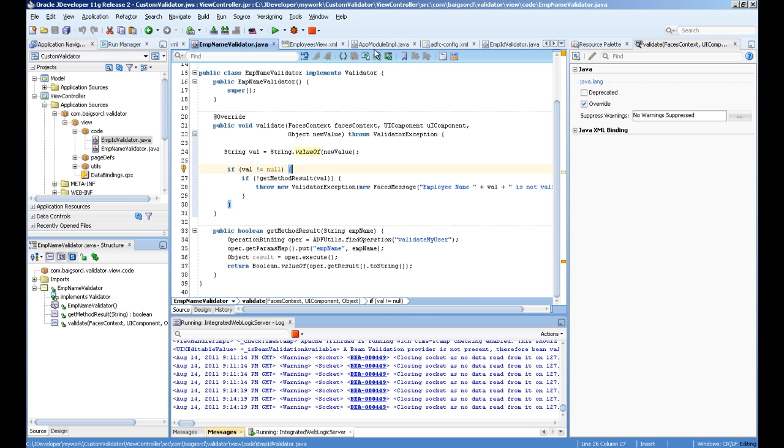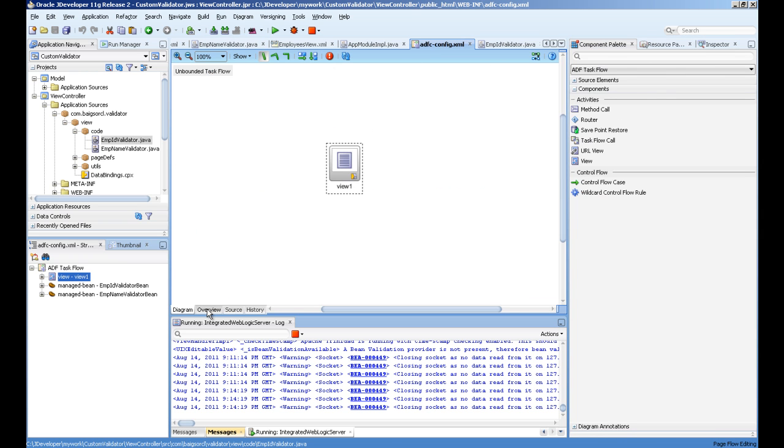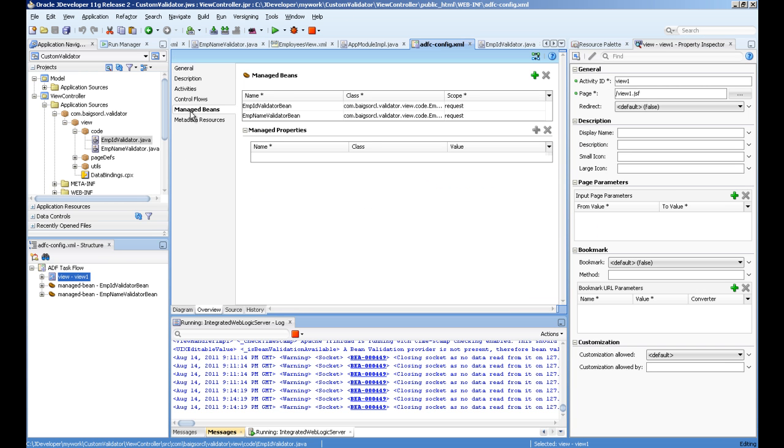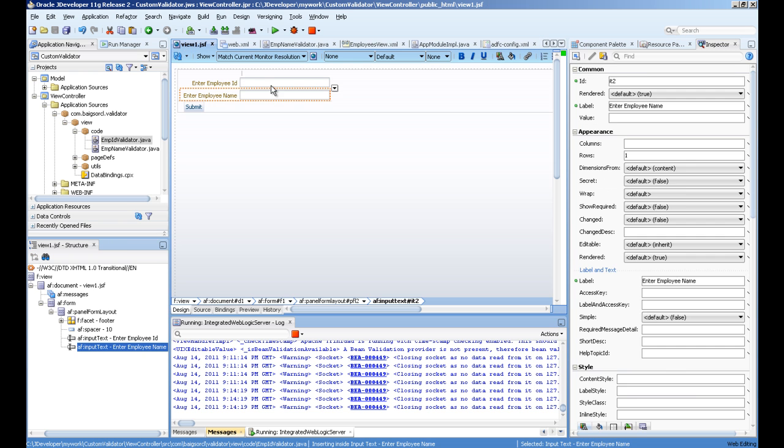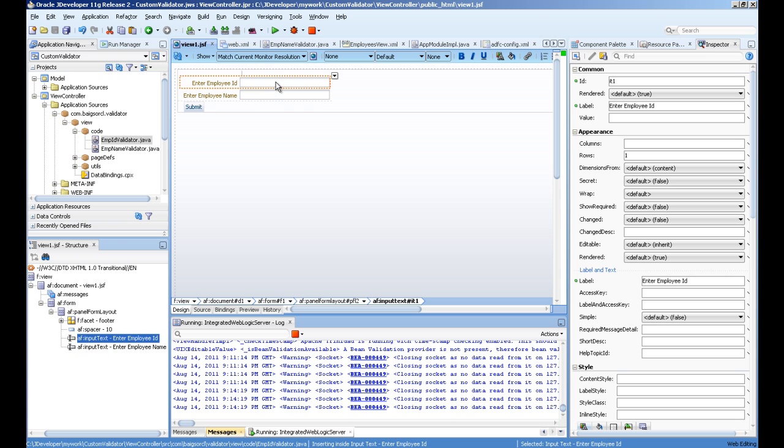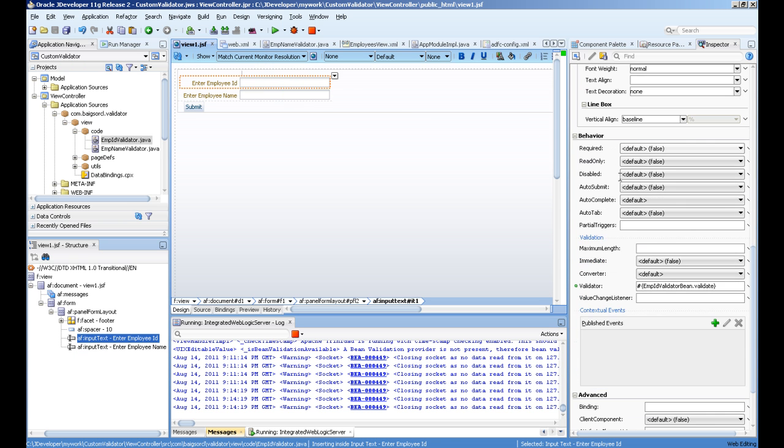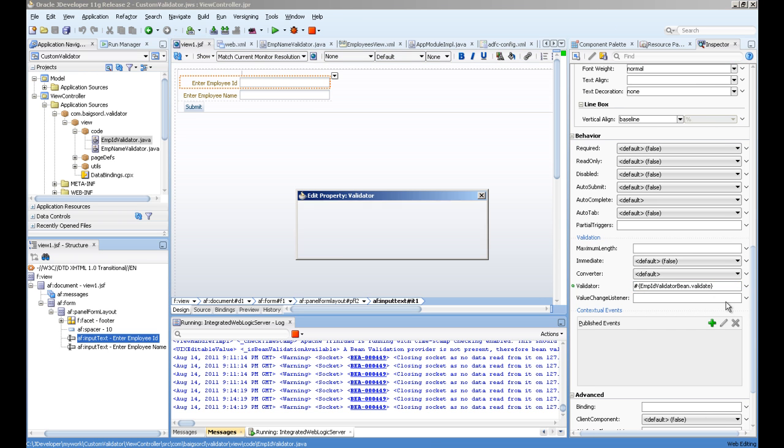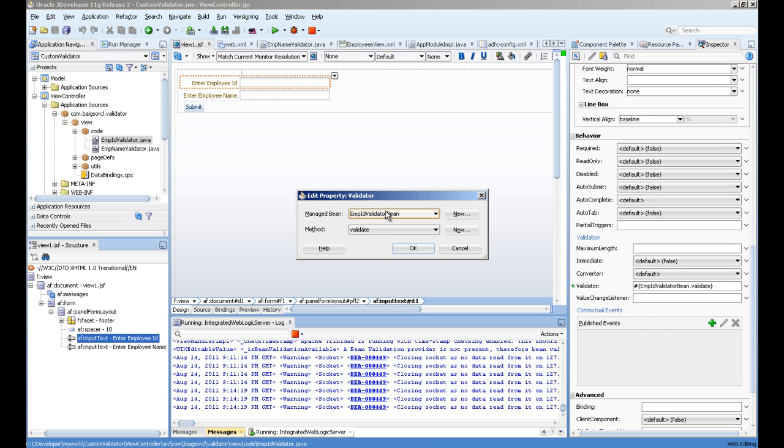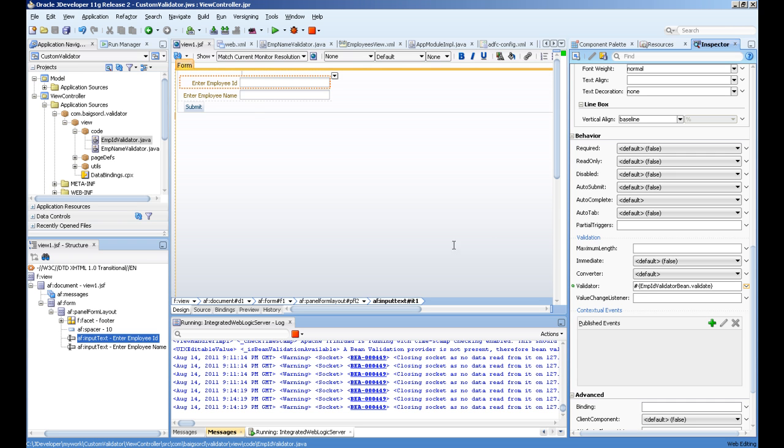Both are available in the managed beans section. You can see these both beans are defined as request scope. We'll go to the view page, and there's a validator property of every field. I linked these to the beans available in the page. You can see the validate methods are linked together.